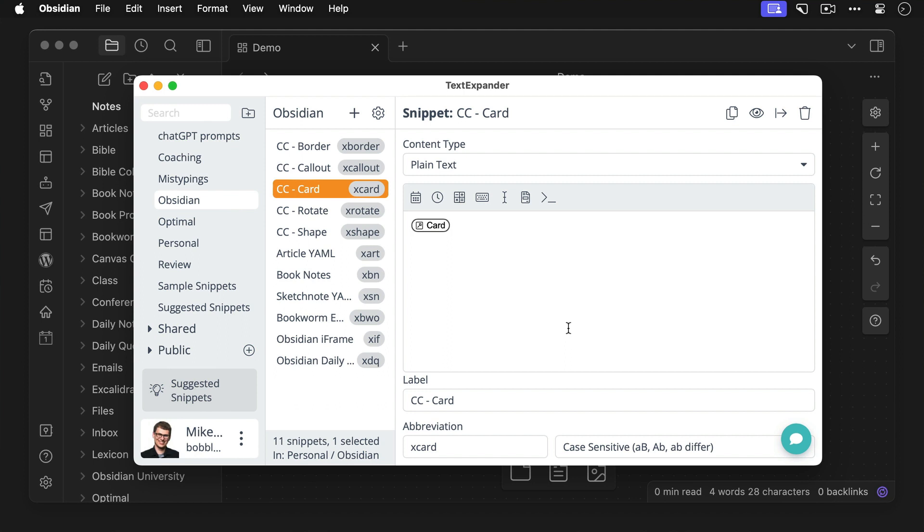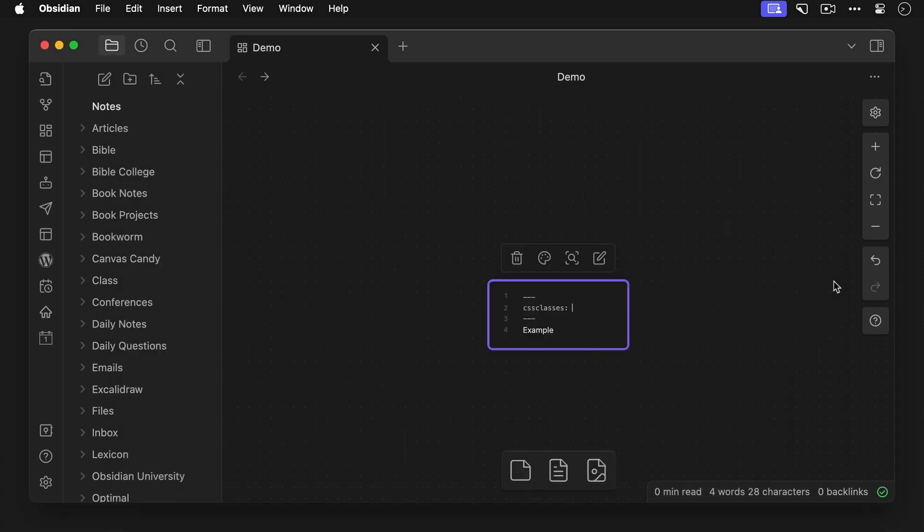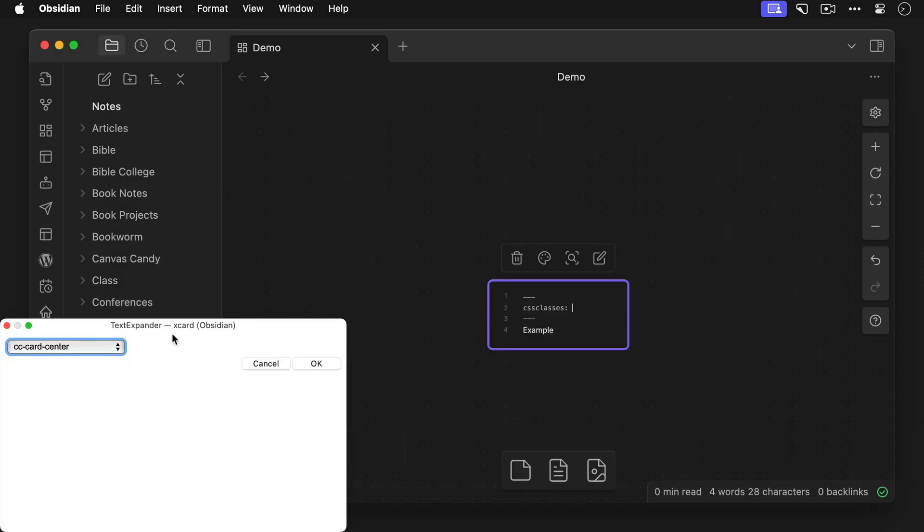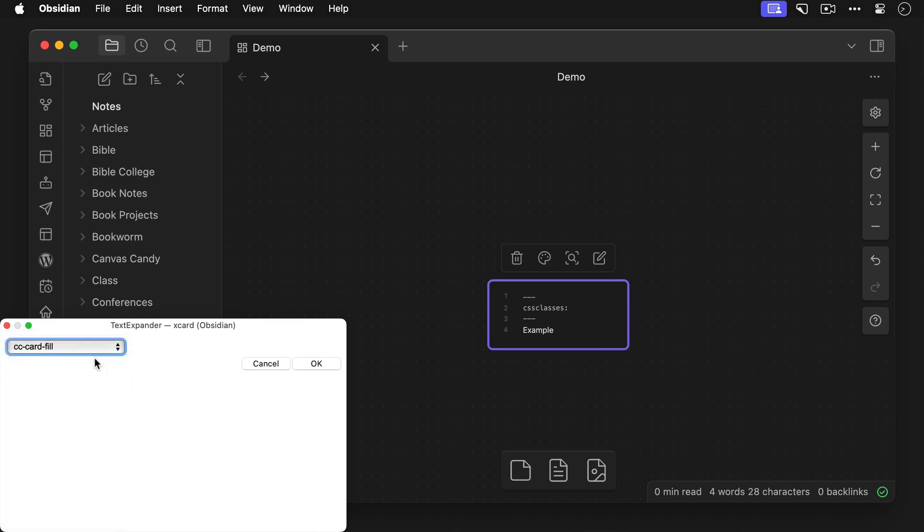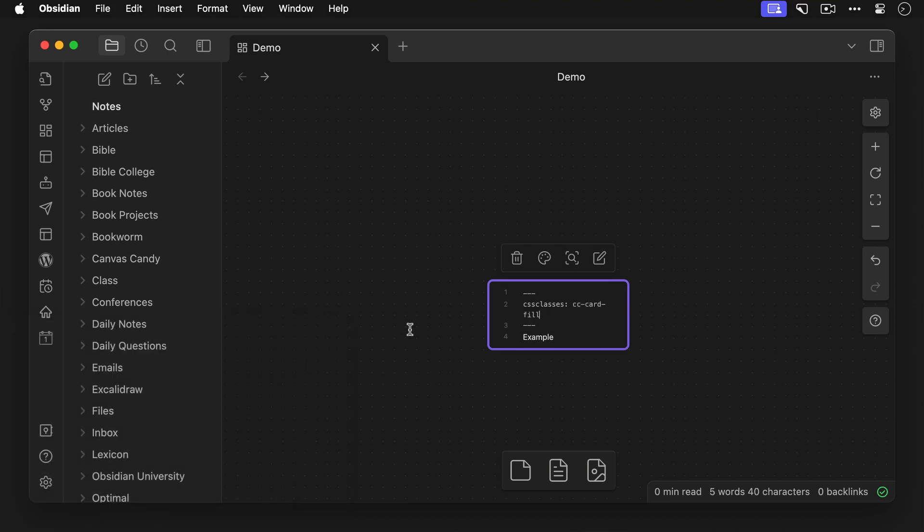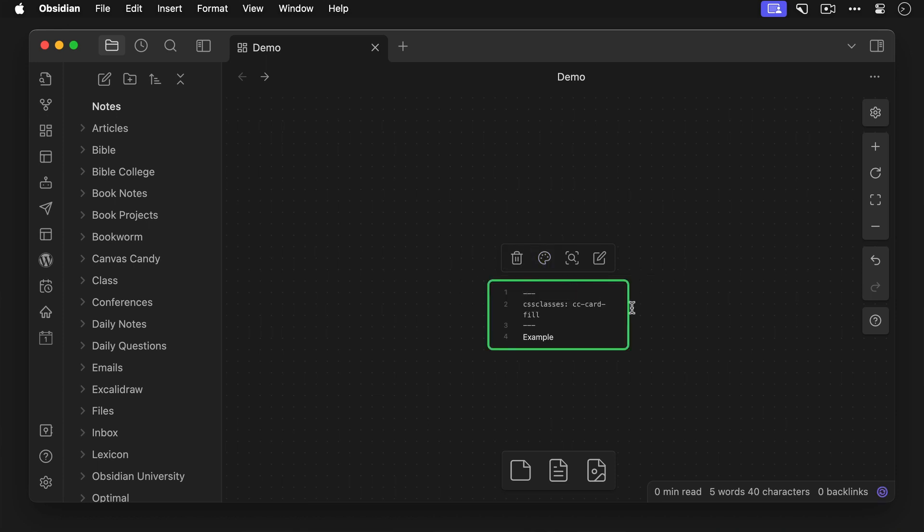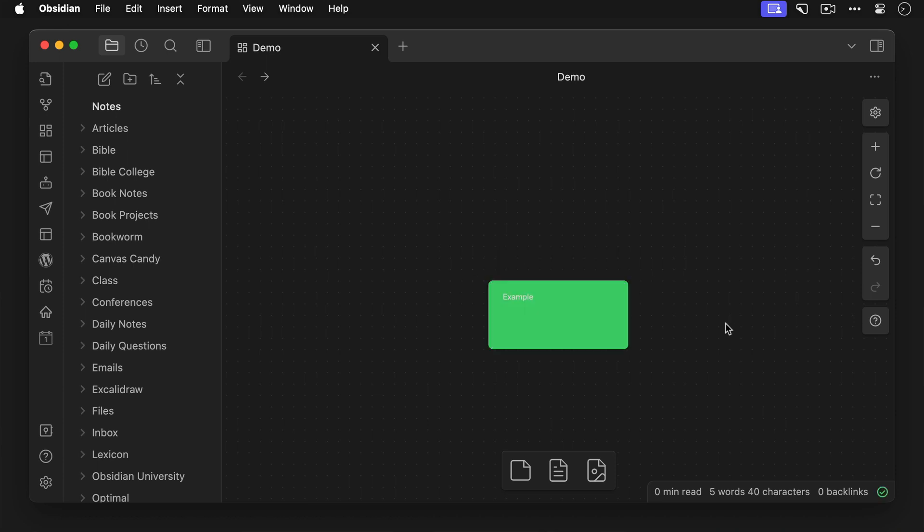This way I only have to remember a couple of keyboard shortcuts for the class categories that I created in text expander, like border, call out, card, shape, or rotate. So for example, I can use a text expander snippet like X card, then choose cc-card-fill from the drop down menu, choose the color, and fill the card and turn it green.